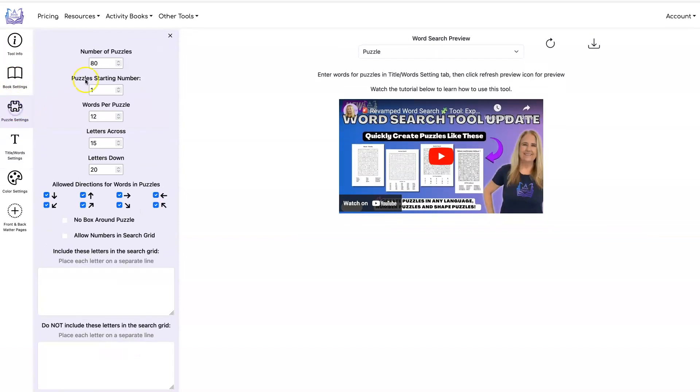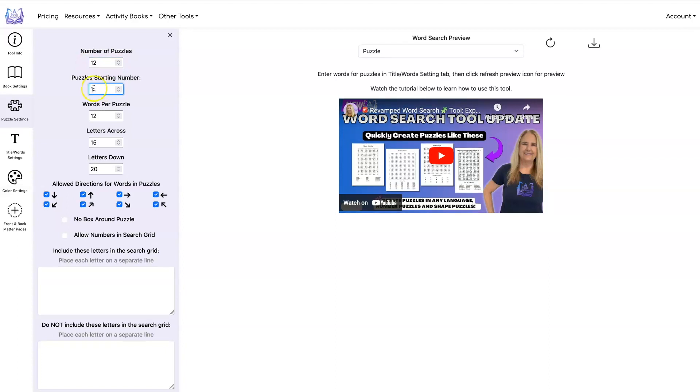I'm going to go to the puzzle setting page and set it up for 12 puzzles. I'm going to start numbering on number one. I'm going to have 12 words per puzzle. And let's use 20 letters across and 20 letters down.